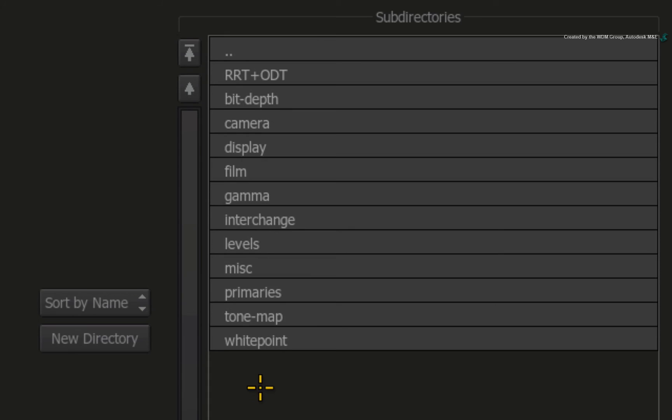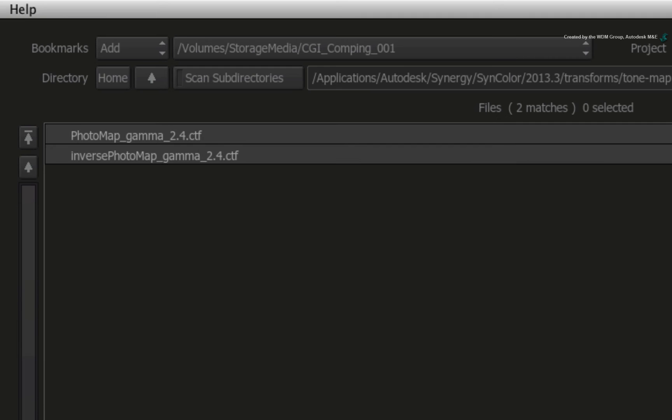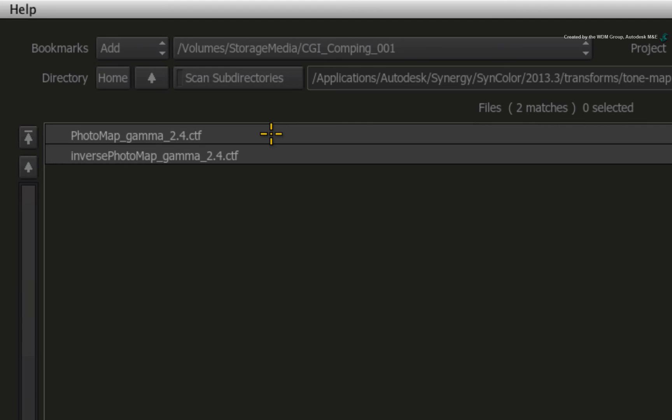Go to the same Tone Map folder and you will find the two tone mapping colour transformations. The Photo Map Gamma 2.4 colour transformation will work fine for this example.